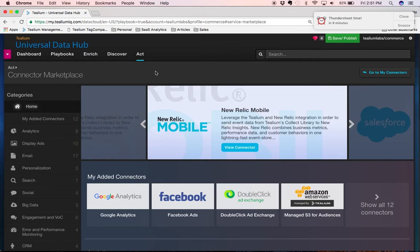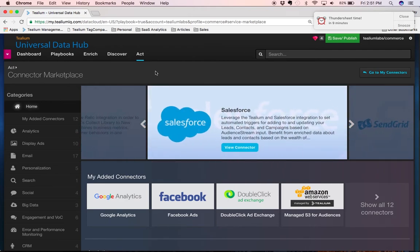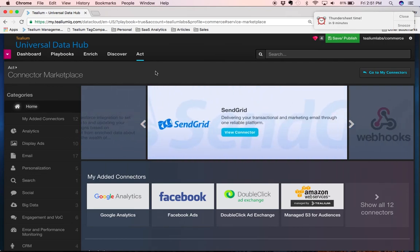The last piece is data ownership. We allow you to take all of this data and send it back into your own native data environment. We offer semi-structured and structured data via our data access offering. In that way, you can begin to visualize with any tool that you want to, and have absolute data ownership. That is an overview of the Universal Data Hub.